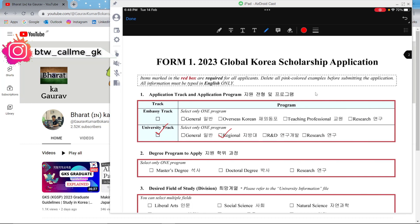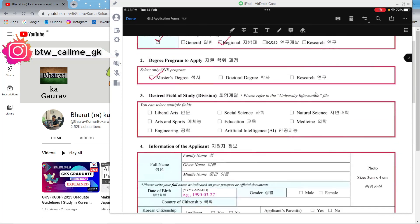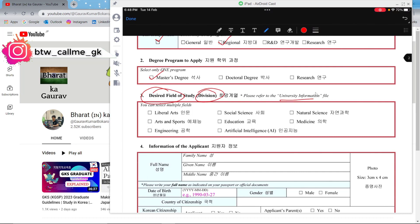If you're applying for a master's degree, tick that option. Then you can select the department or division — the desired field of study. You can refer to the university information Excel file, which I mentioned in the guidelines video, to check which department your major belongs to. For example, if you're applying for mechanical engineering, you click Engineering.